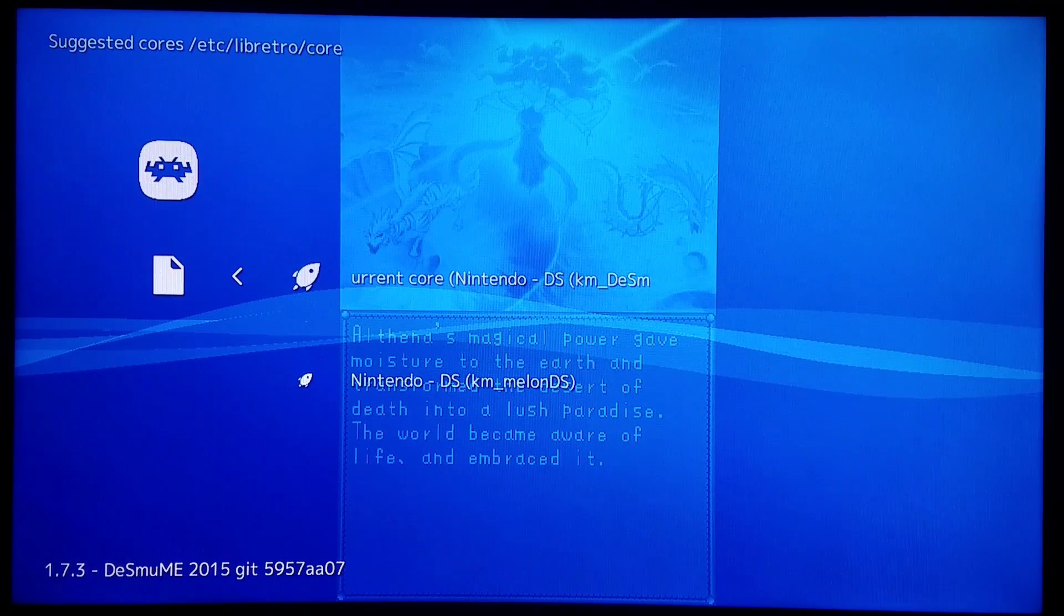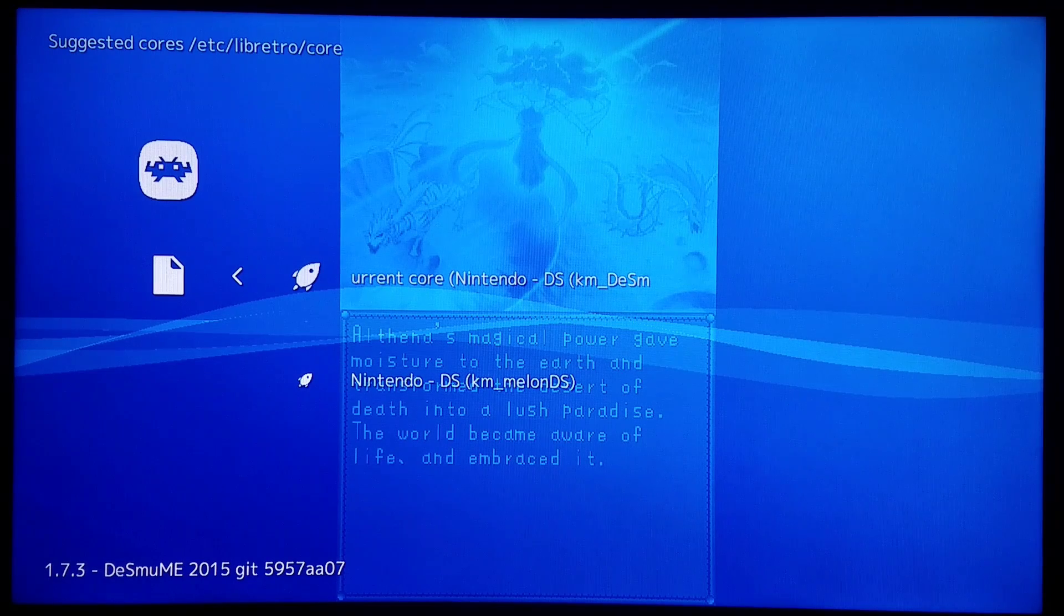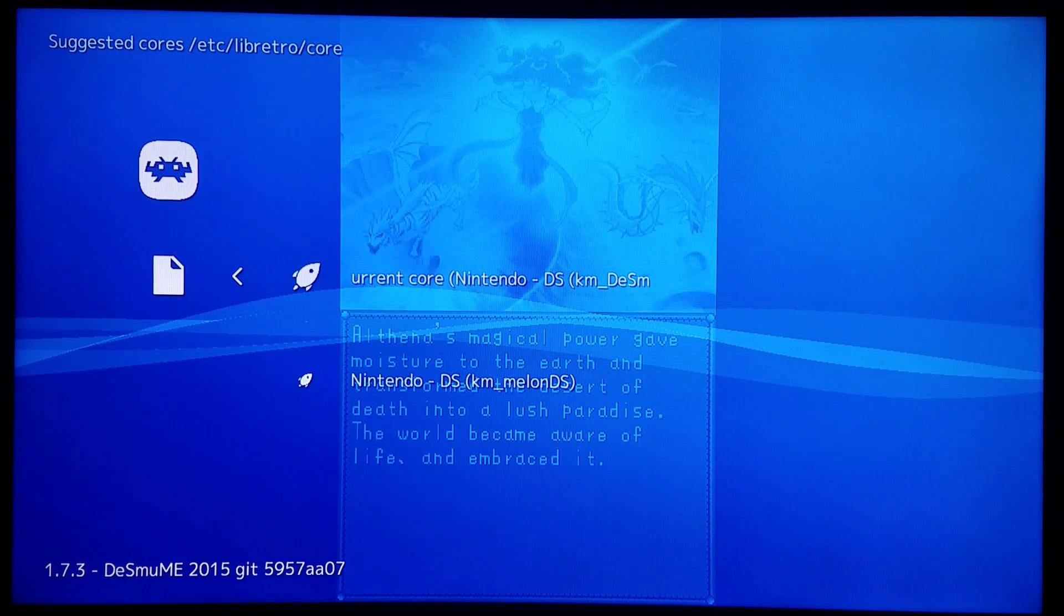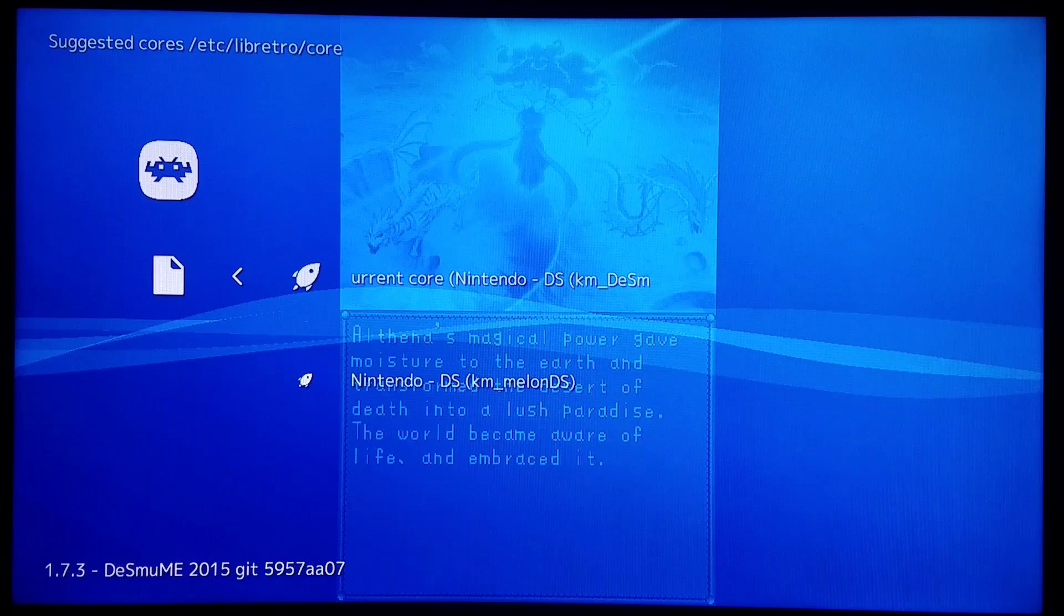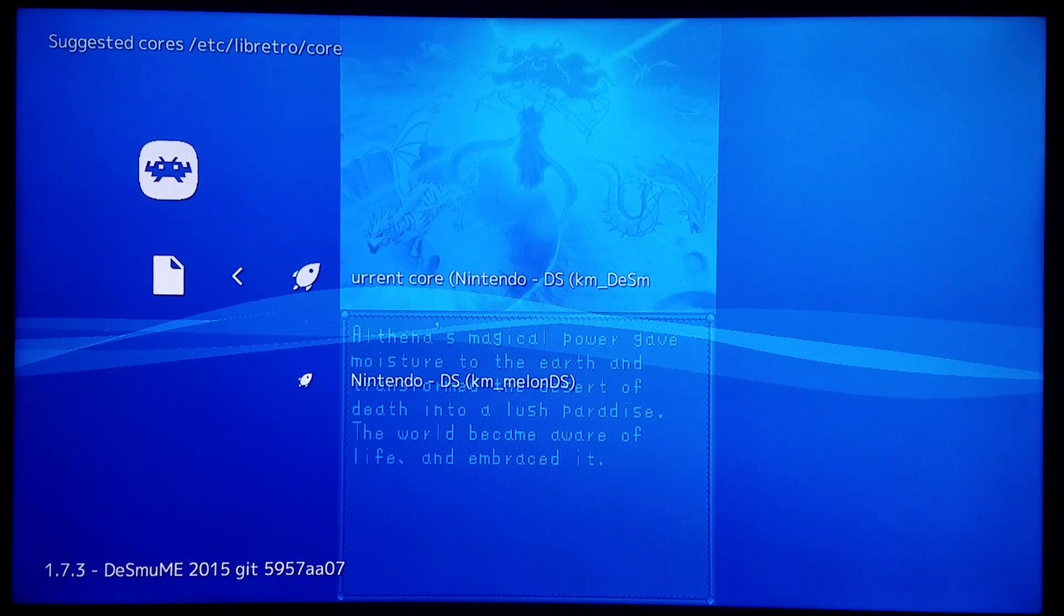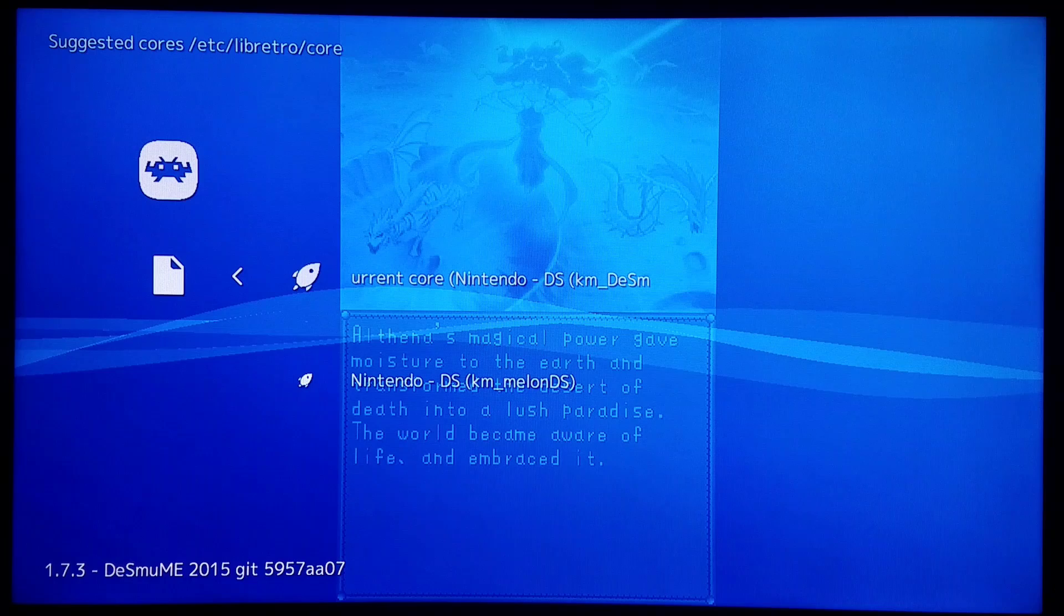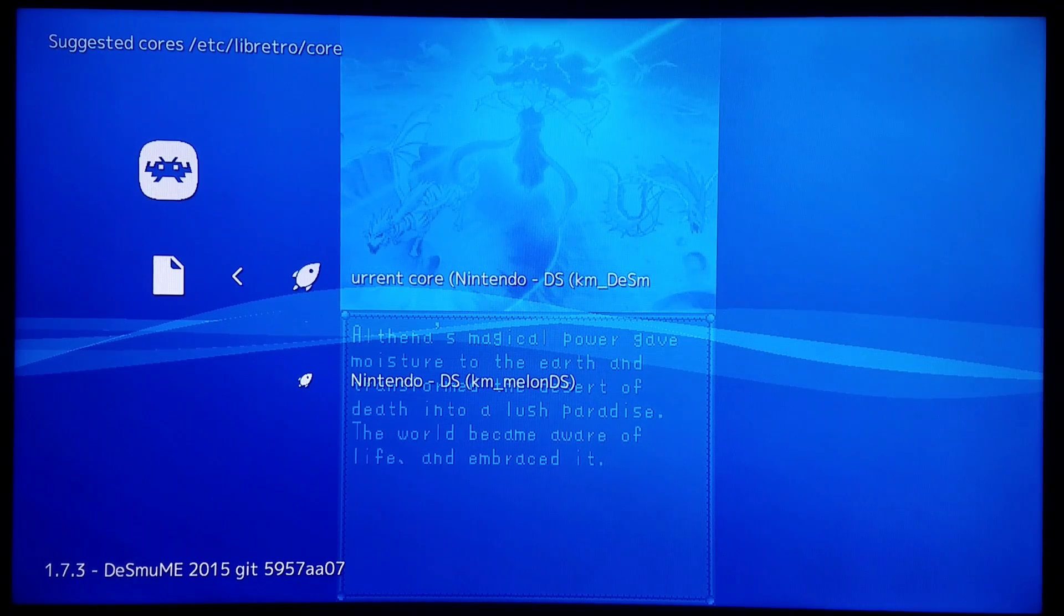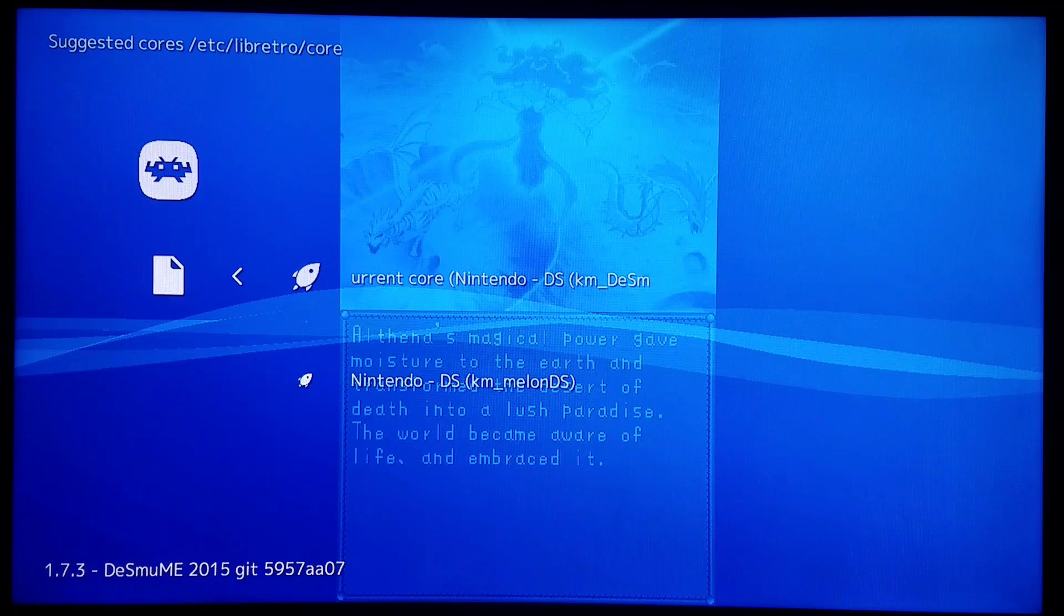I'll load one game with the other core as well. You know what I'm going to have to tell you about the other core, the Mellon DS core, is there are no core options. So you're much more limited, and you pretty much have to stick to your RetroArch options only. You have no specific core options like you have with Desmume 2015.